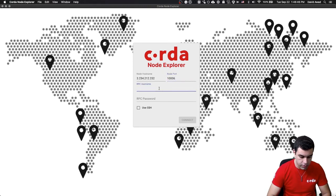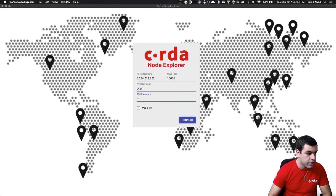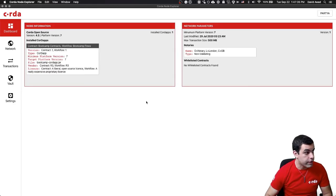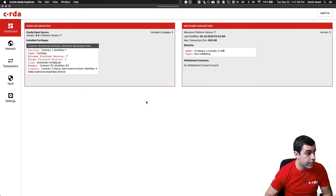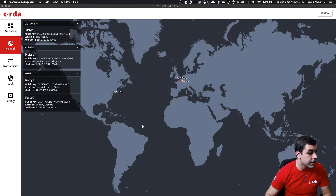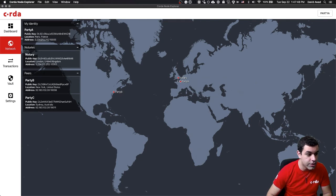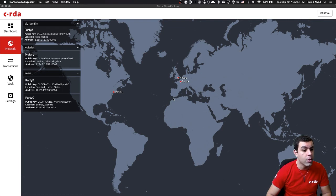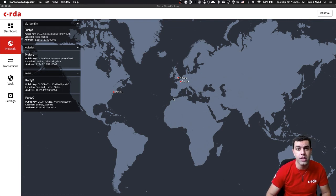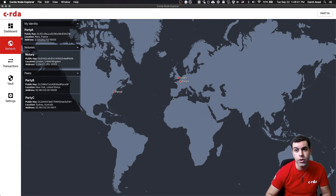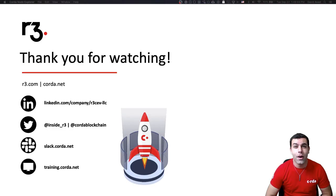There's that Node host name. There's the port. I'm going to put in that username of user1 and that password is test. And it works. I'm able to view the Node information, the network parameters. I'm able to actually visualize the network. I can run transactions, access the vault, and even change settings. There's us based out of France, and of course, there's the notary based out of London and party B in New York. Now we know that the networking between these nodes is happening the way we expect. If you're able to follow this, you shouldn't have any problems getting yourself set up in AWS.